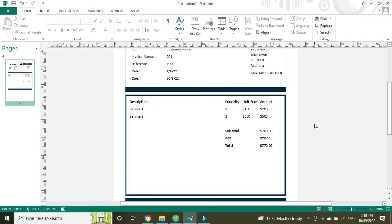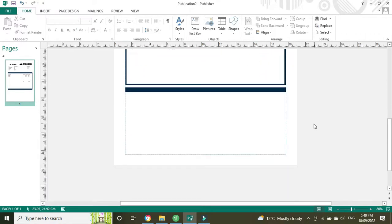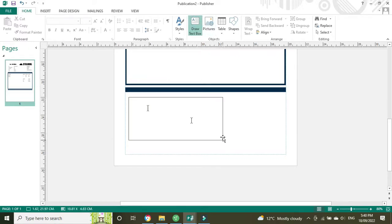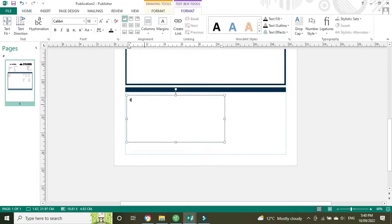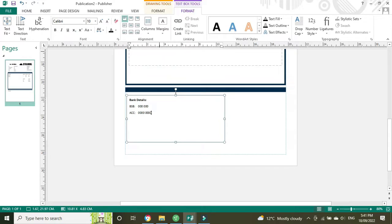And pretty much the last thing we have to do now is enter in our bank details so we can get paid. So what we're going to do now is do another text box down the bottom here and then we'll have our BSB, our account number, and of course our account name.